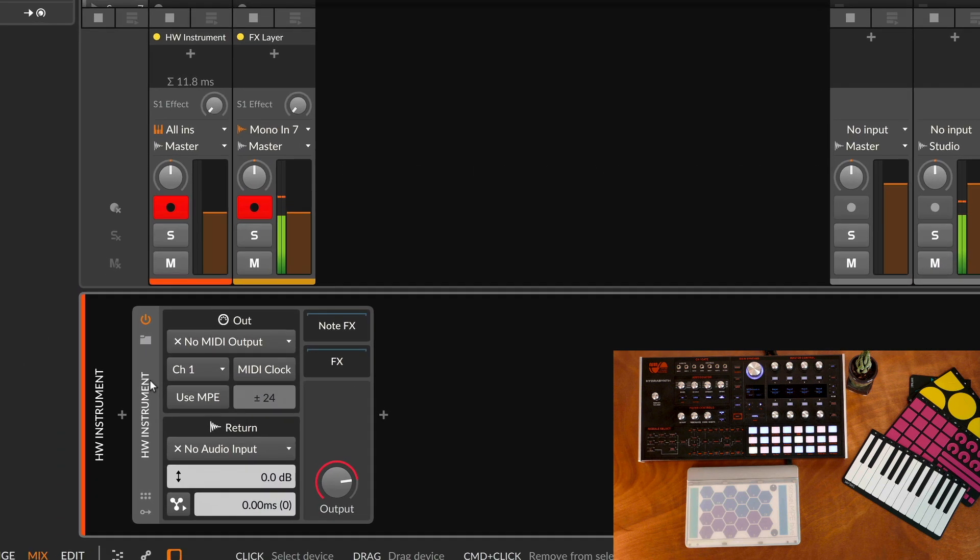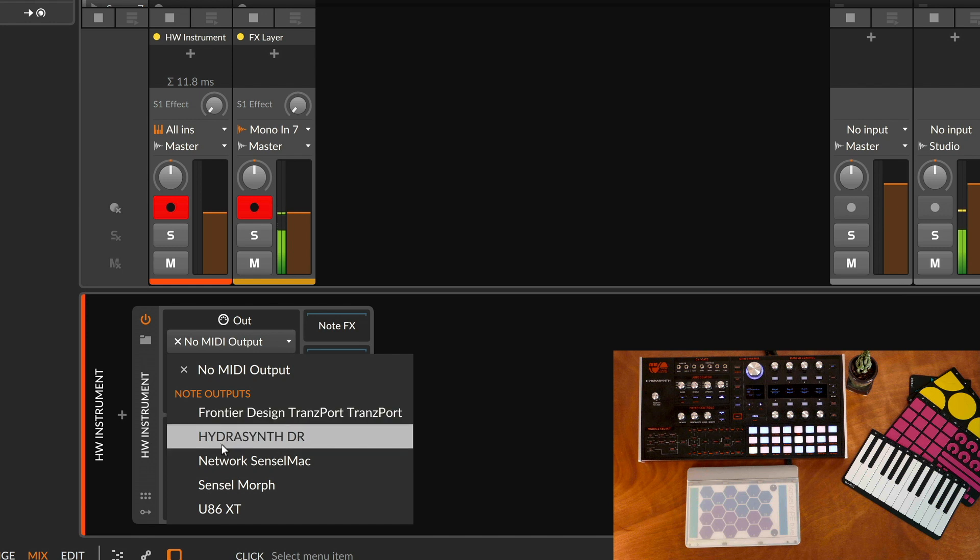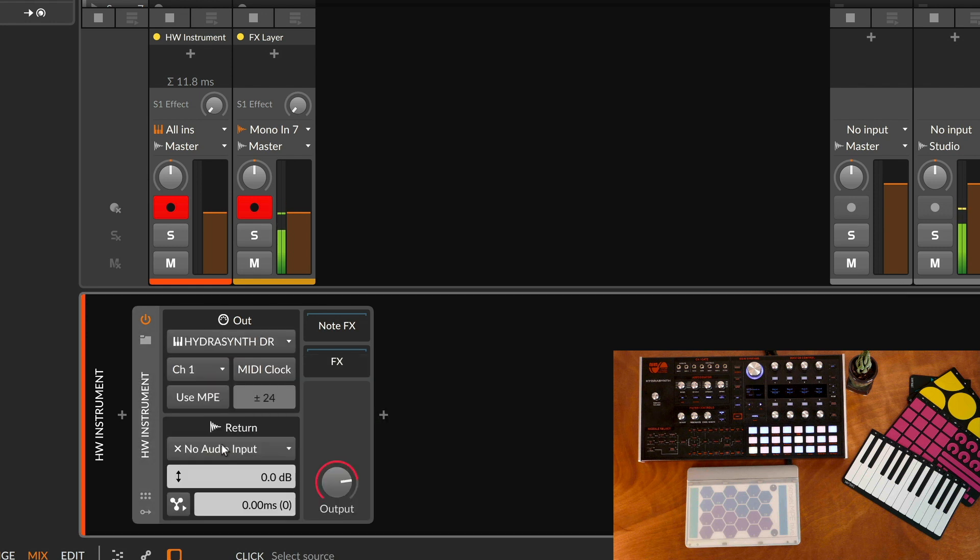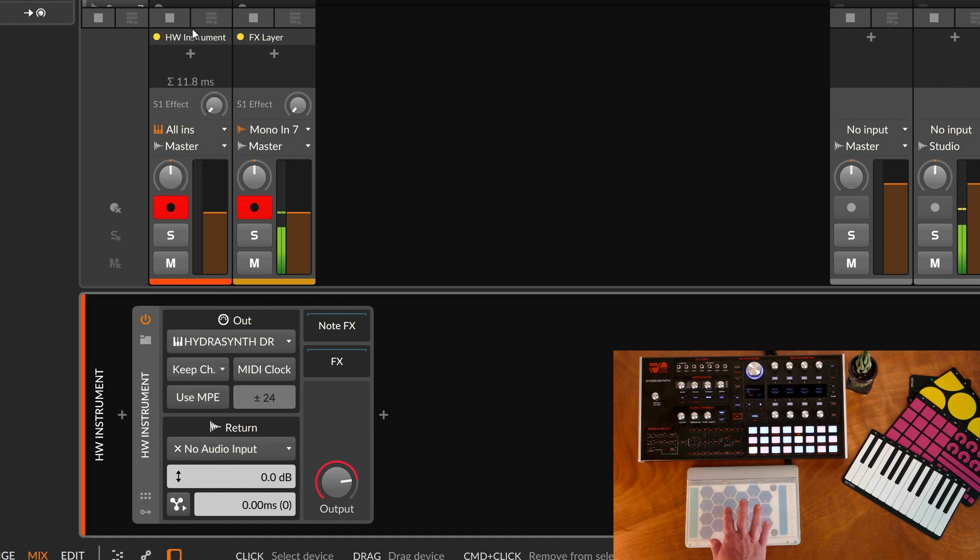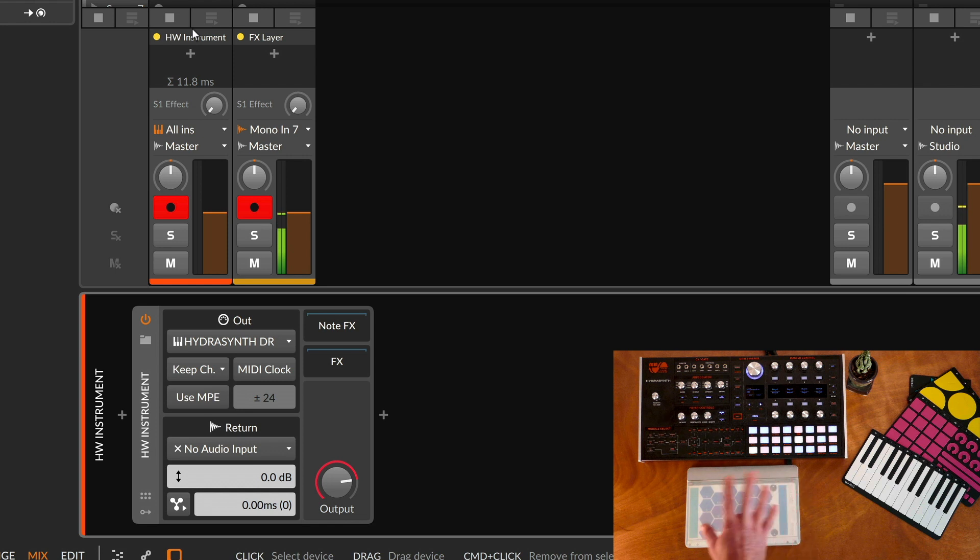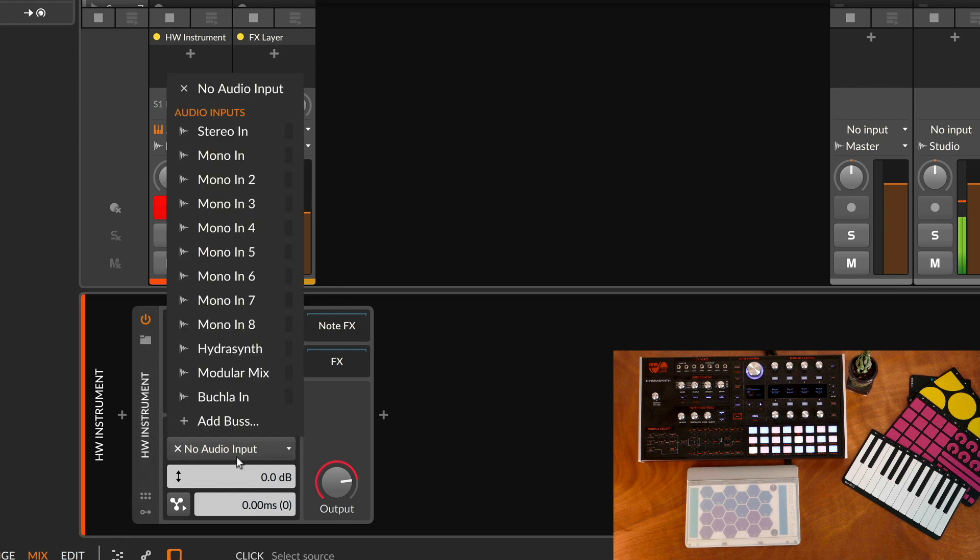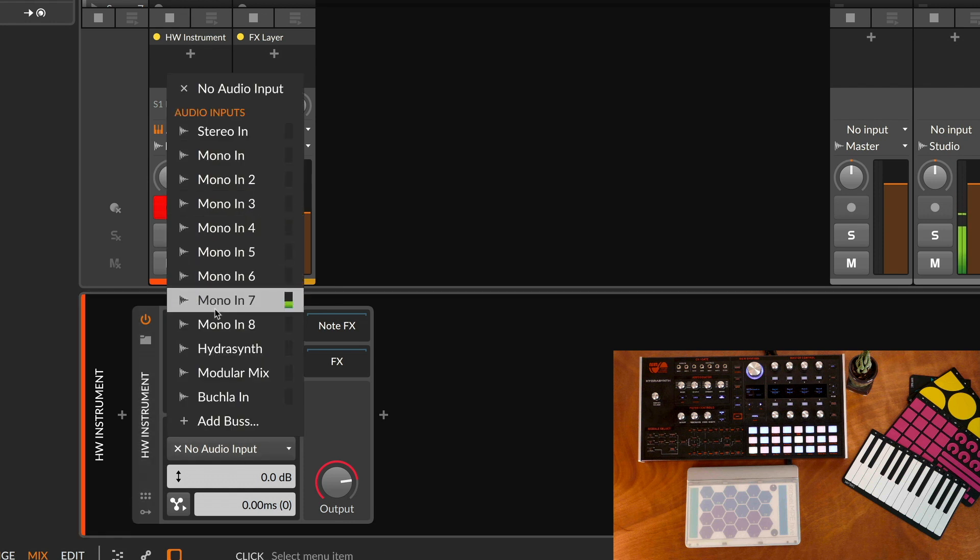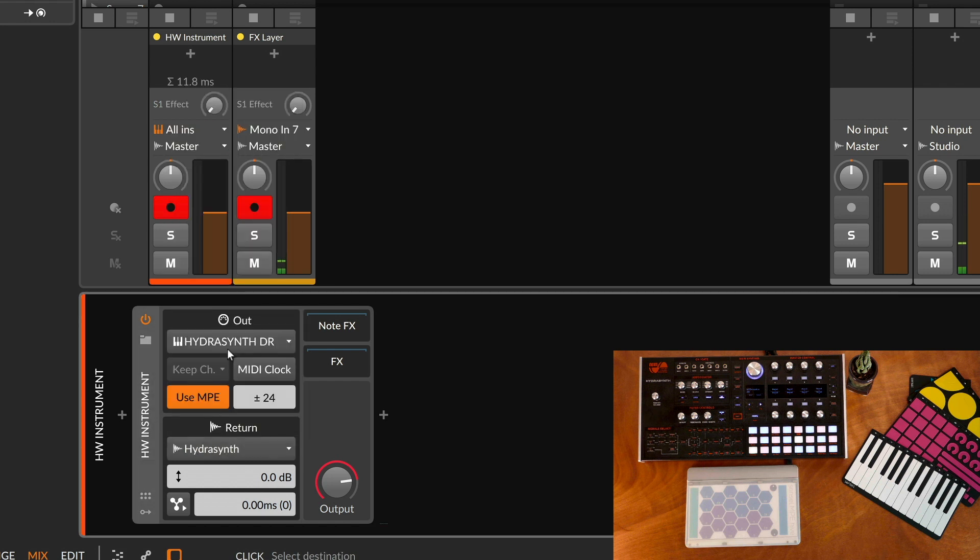Then what we want to do is select our output to go to the Hydrasynth. I have it connected via USB so it shows up with that name. I'll want to keep the channel so we have our channels 2, 3, 4, etc. coming from all of our touches on the Morph. Of course we'll want to use MPE and then the audio inputs we'll be getting from stereo on 3 and 4.